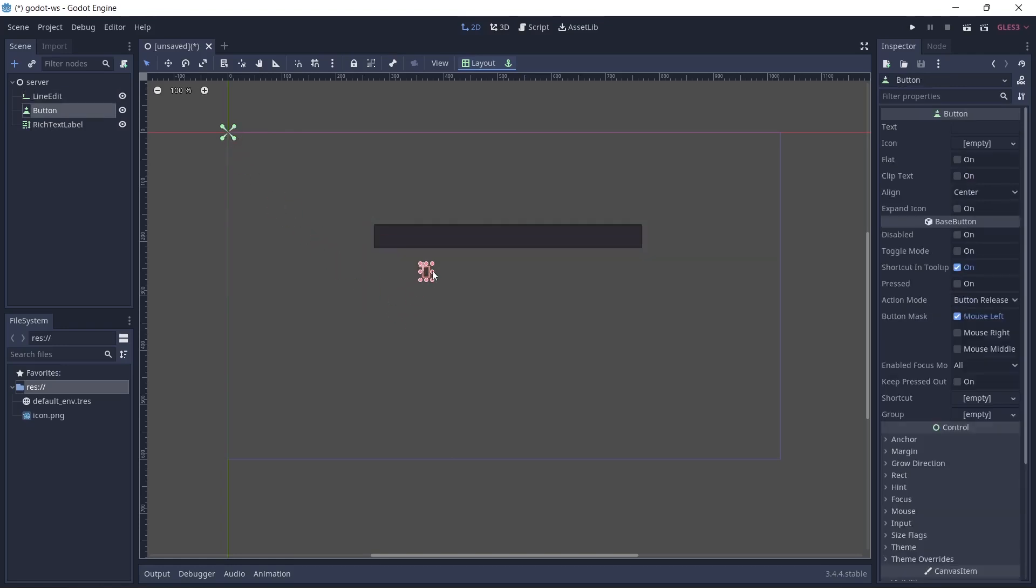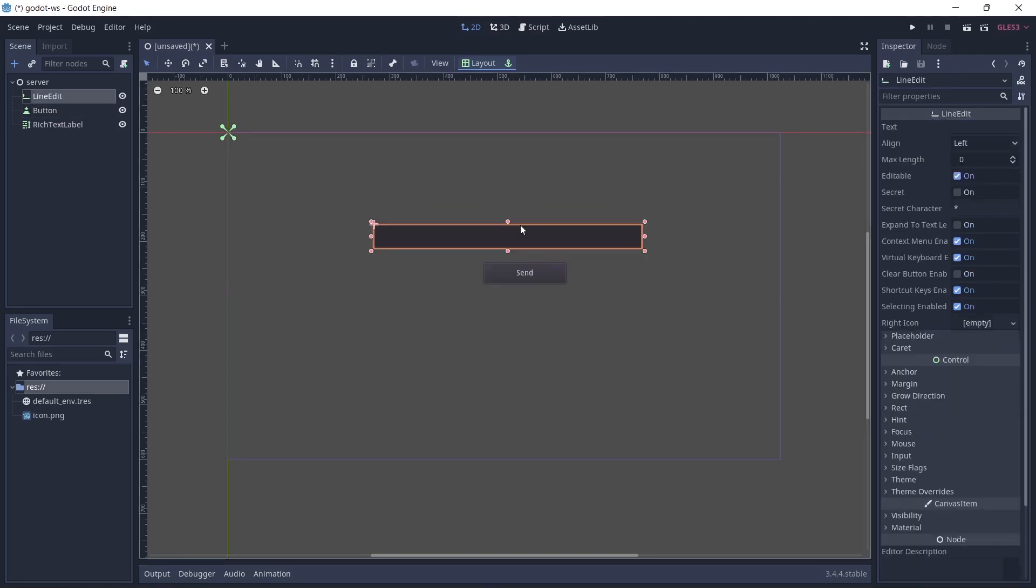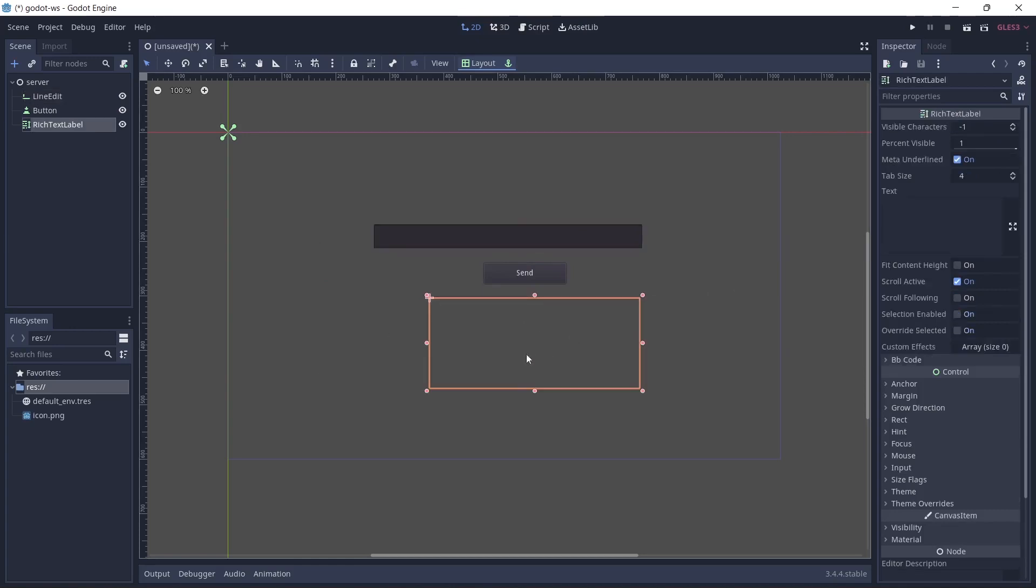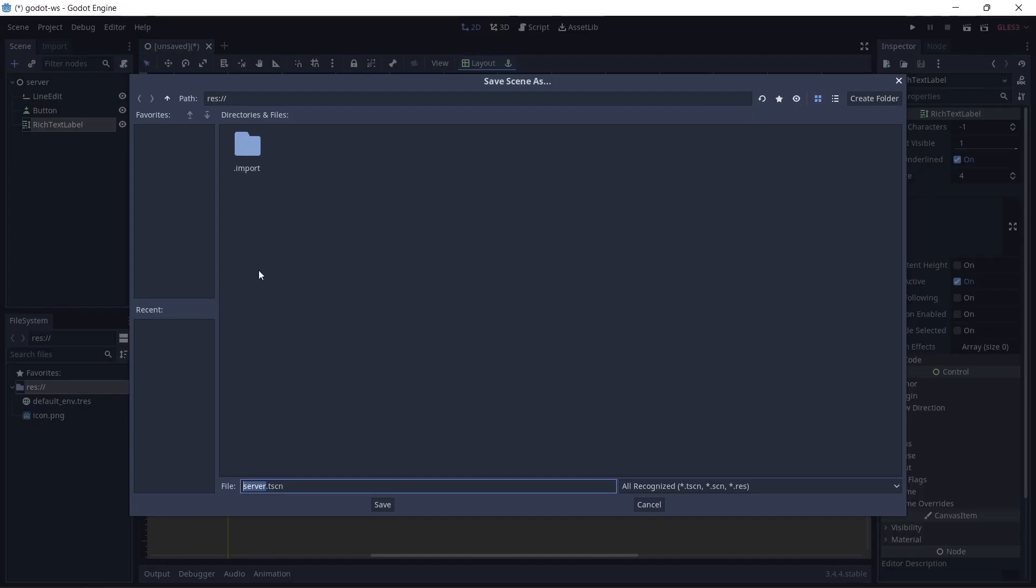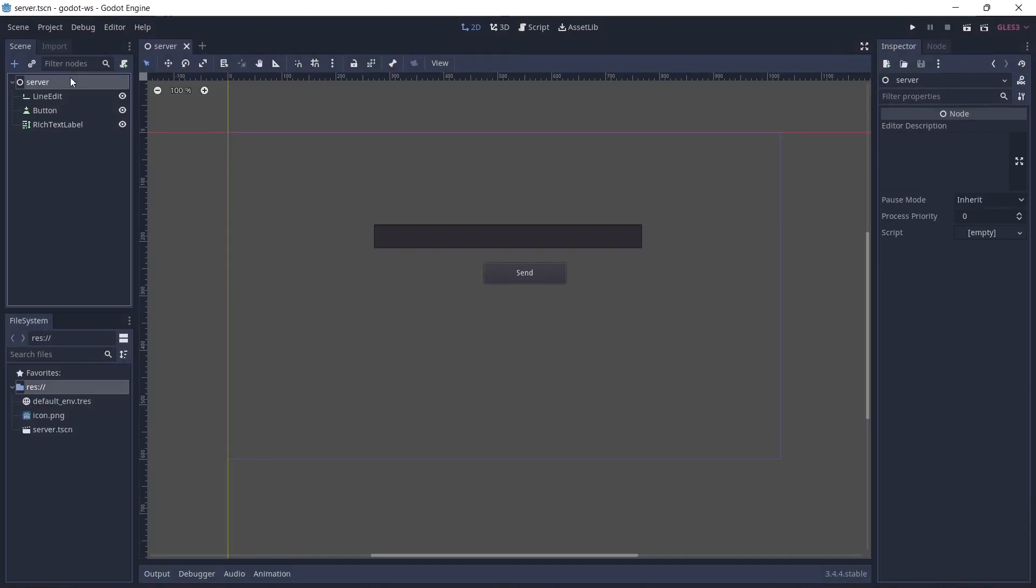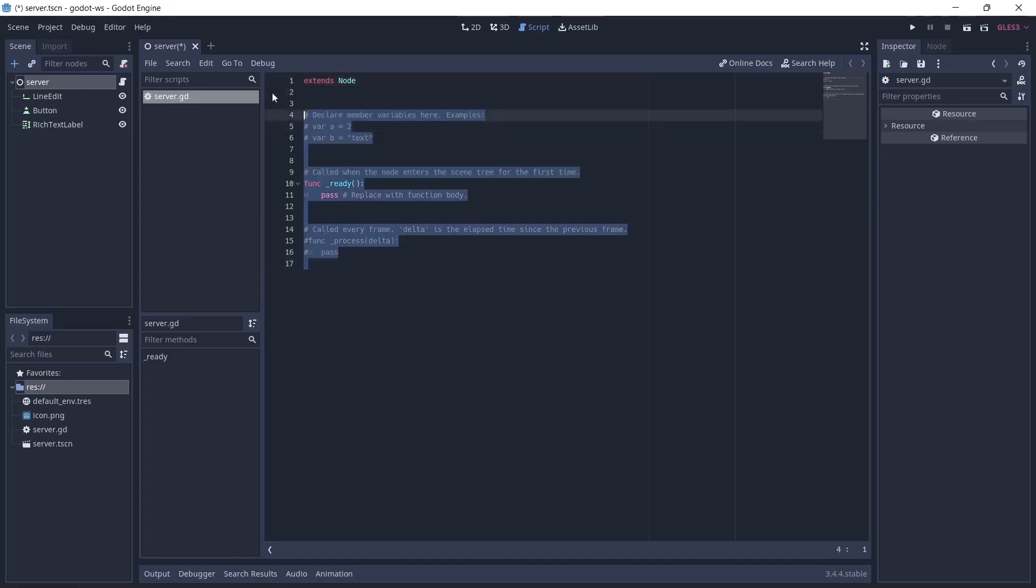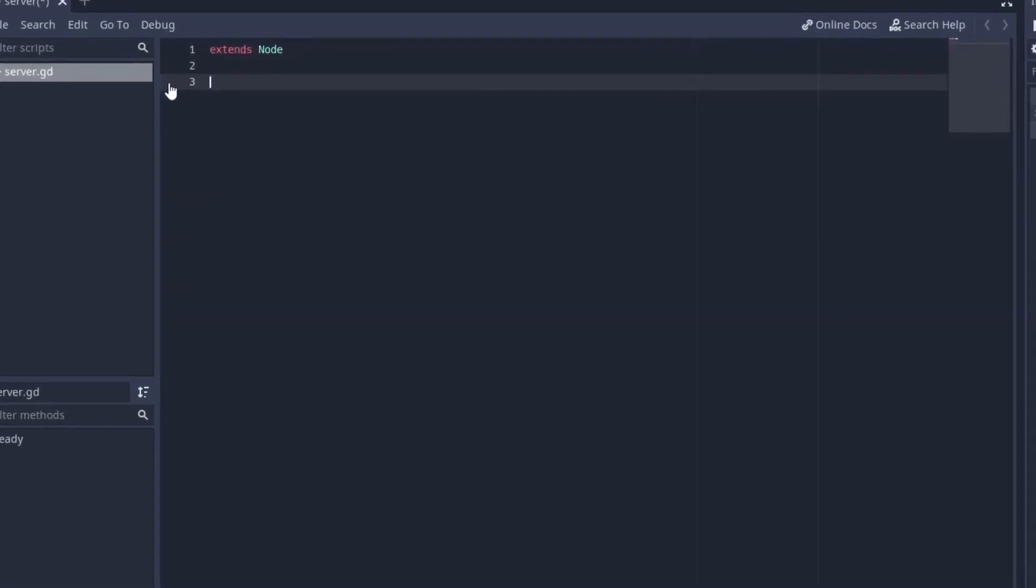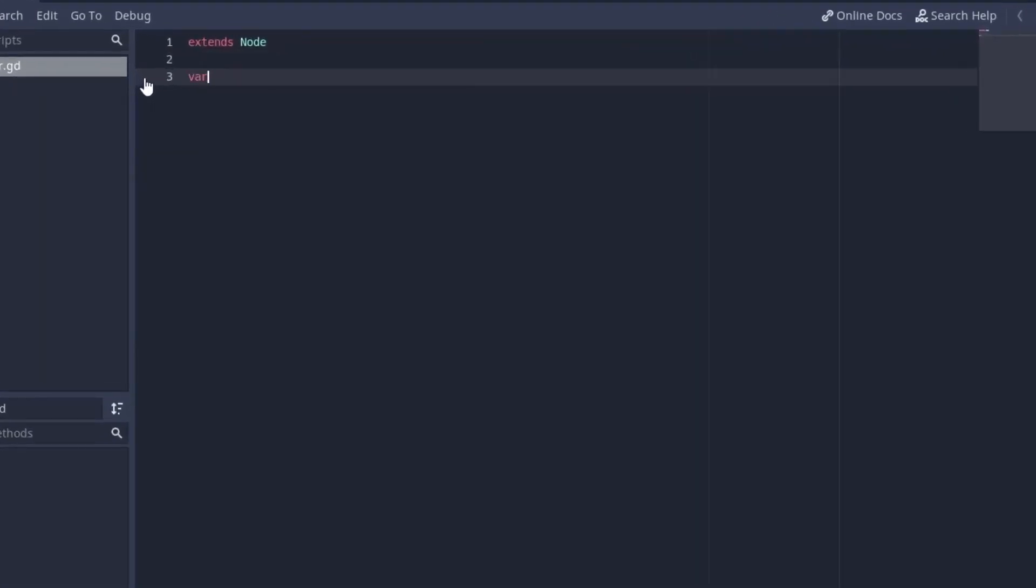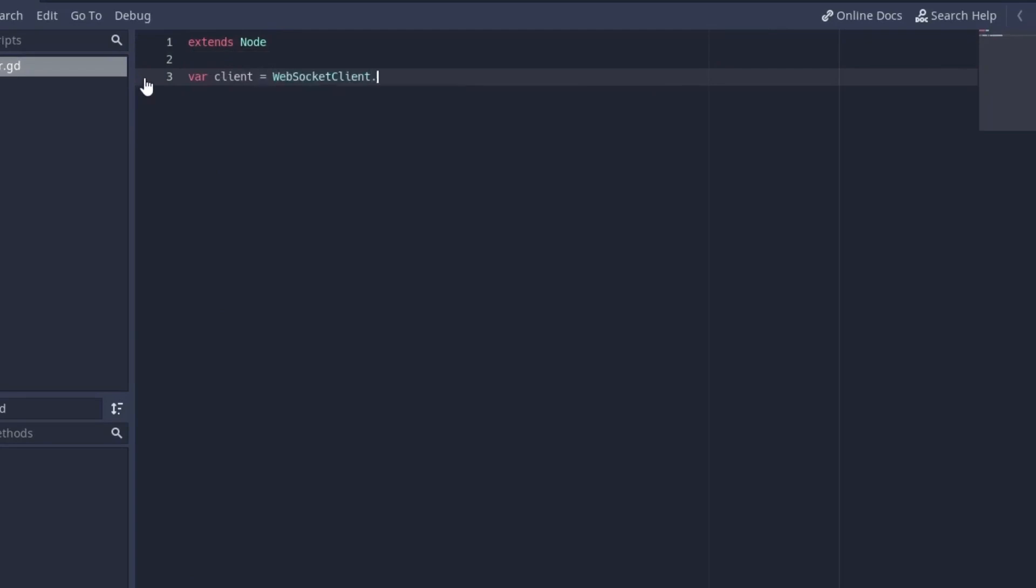I'm going to drag it down and just increase the size. The text on the button is going to be sent because this is what we'll be using to send the messages. We're going to leave this blank and we have our debug here. That's pretty nice. We're going to save it and add a script to the server. So you just add a script there and in here we're going to first make a variable called client and it's going to be equal to websocket client dot new.